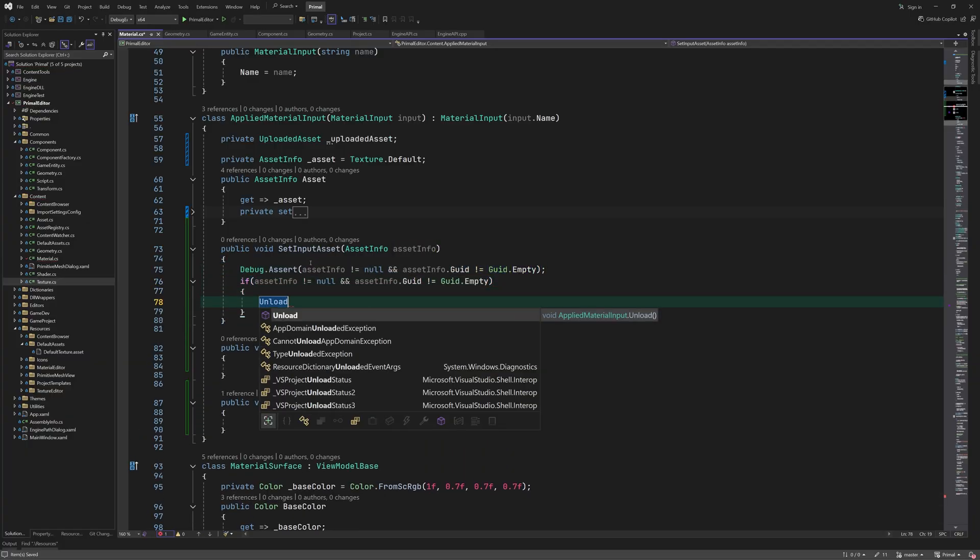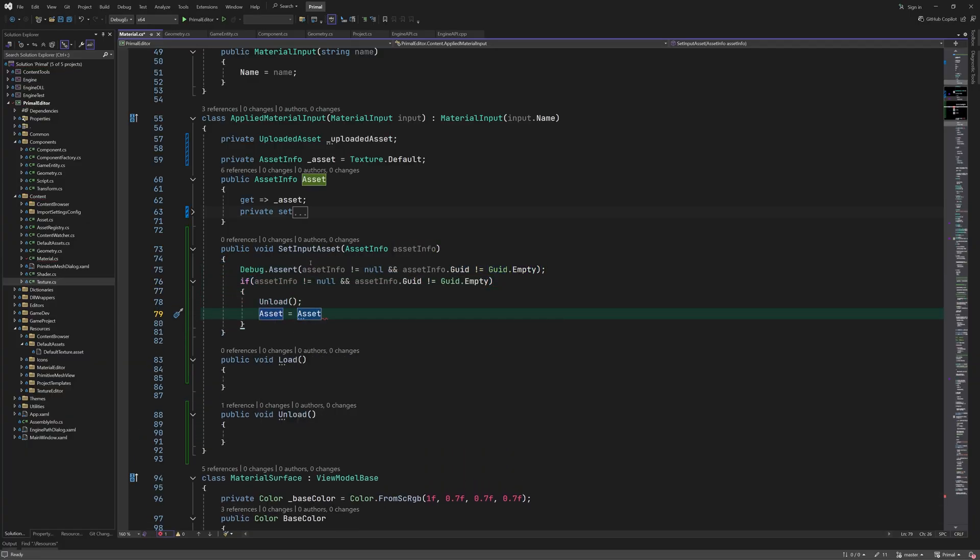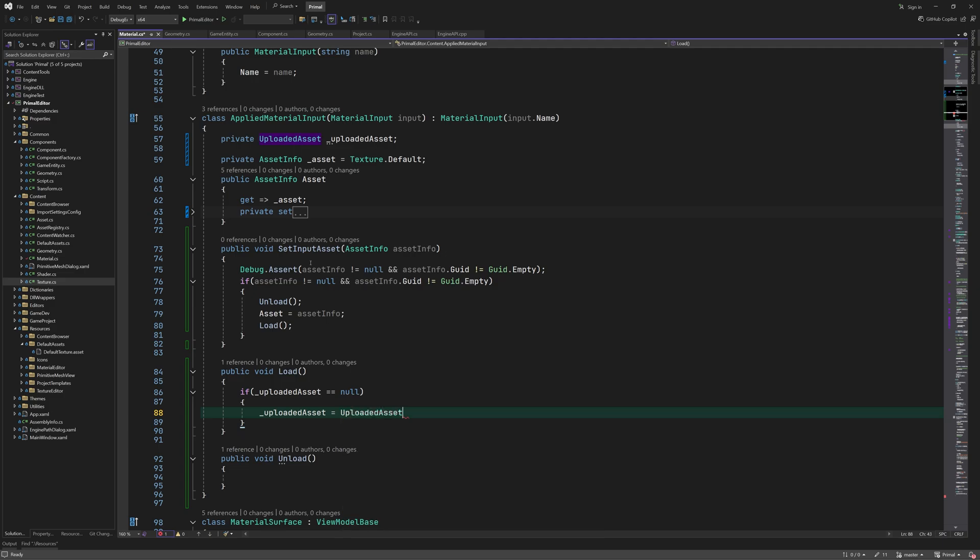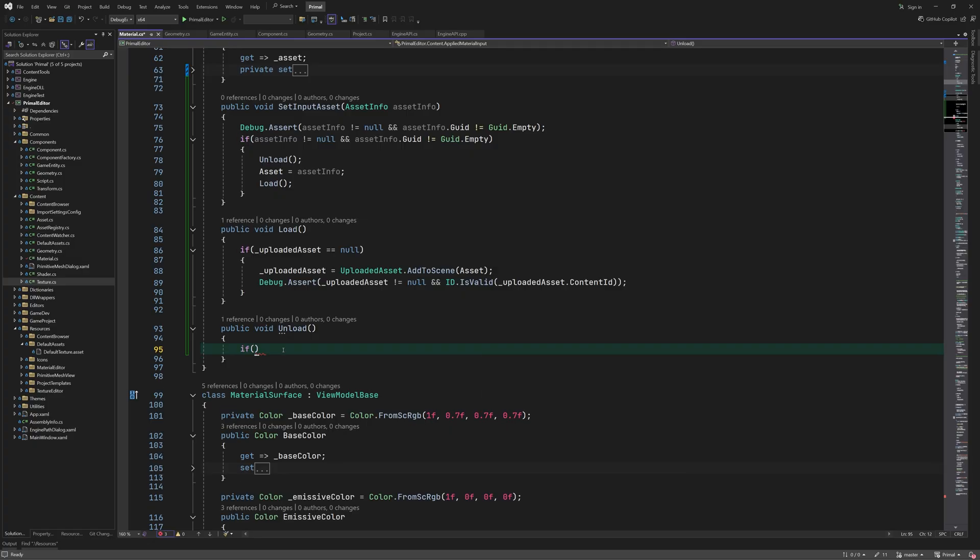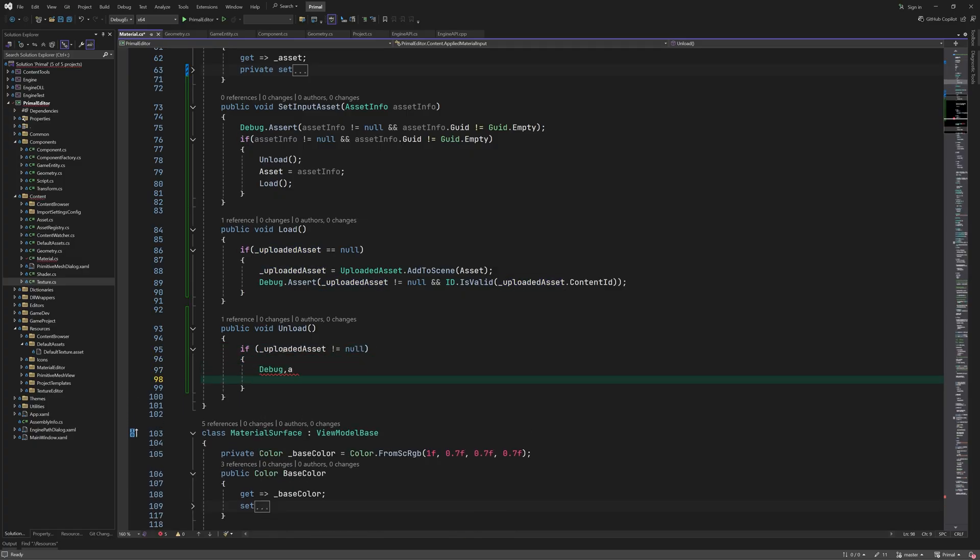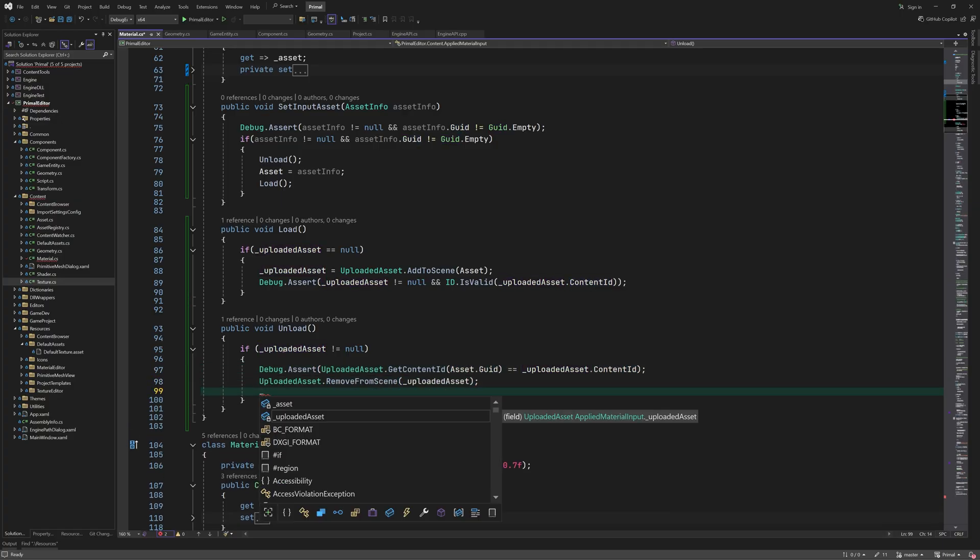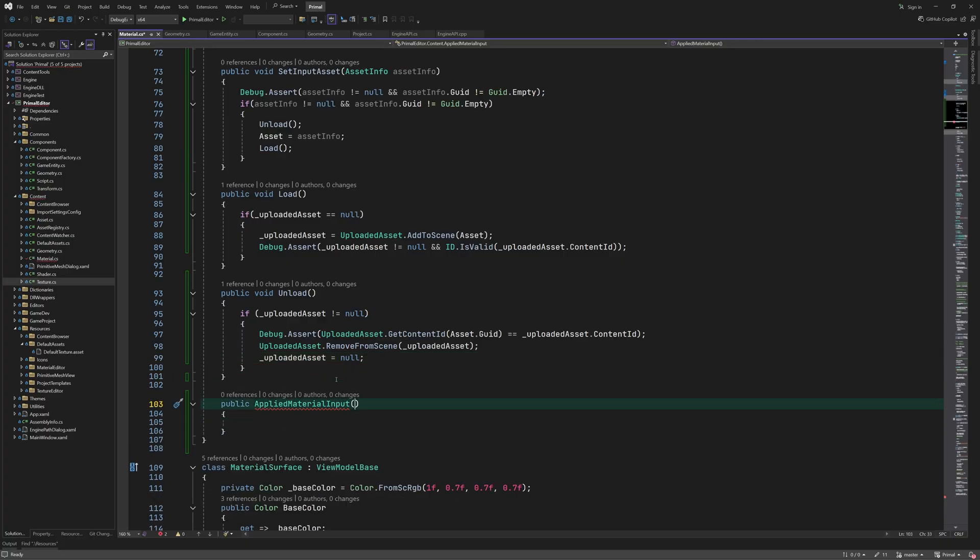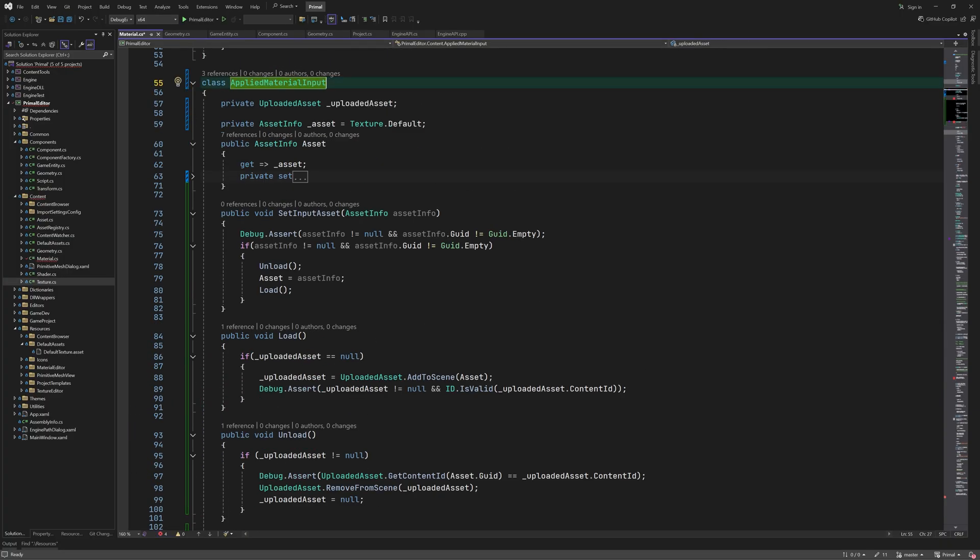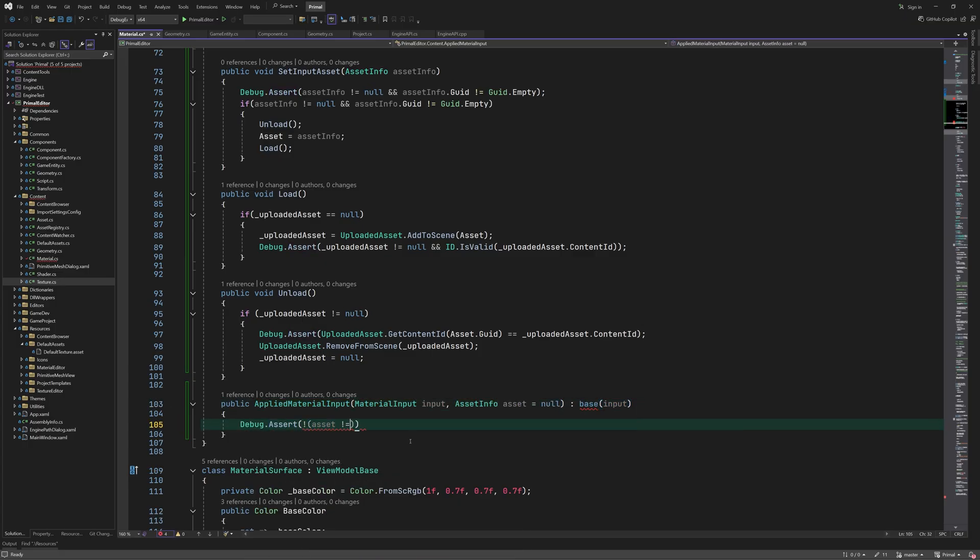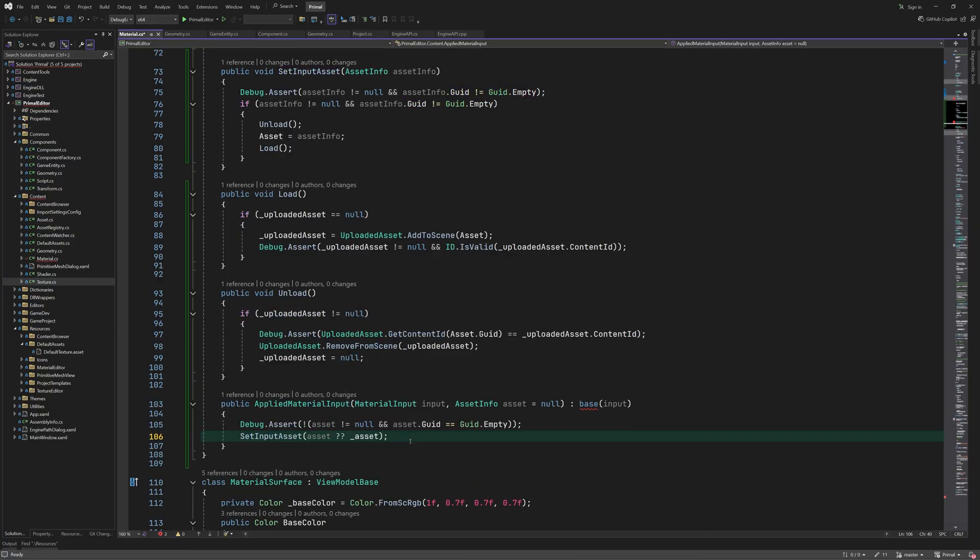When the user assigns a new asset, we need to unload the previous asset and upload the new one to the engine. In the load method, we only upload the asset if it wasn't already uploaded. And we only unload an asset if it was already uploaded. When an input is created with a specific asset, it will be used right away. Otherwise, the default asset will be used.